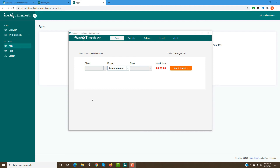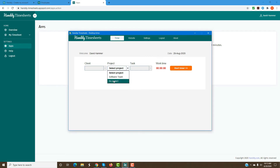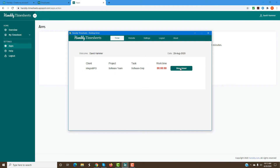As soon as the employee downloads the Handy Time Sheet desktop timer application, they can log in — and only after they log in does the information start getting tracked. If you want to start tracking their time, the employee can select the team, project, client, and task they are working on and then start the timer. Even if the timer is not started, the system will still track the applications being used, screenshots, and URLs the employee visits. As soon as the employee logs out, the information will stop getting tracked.